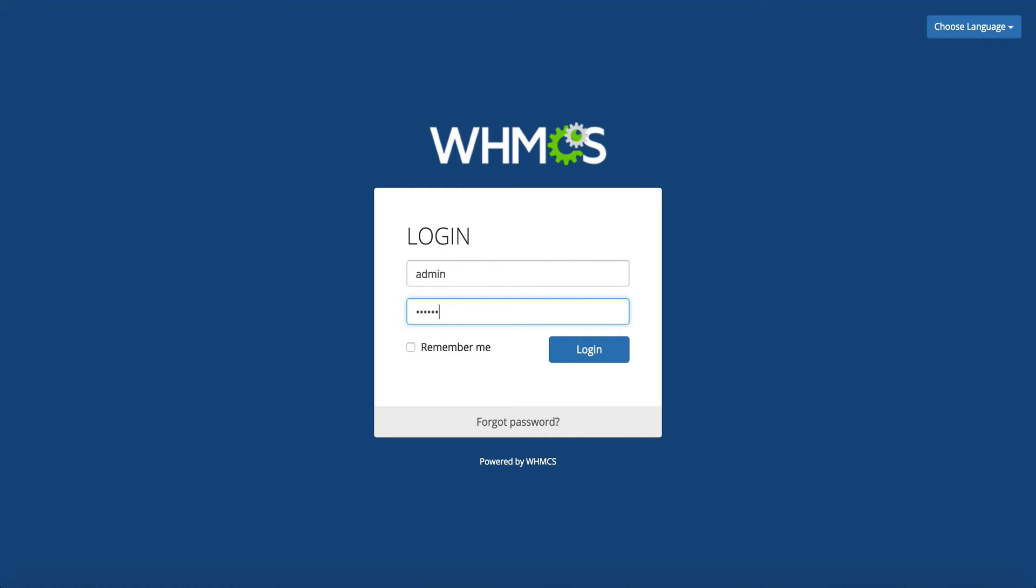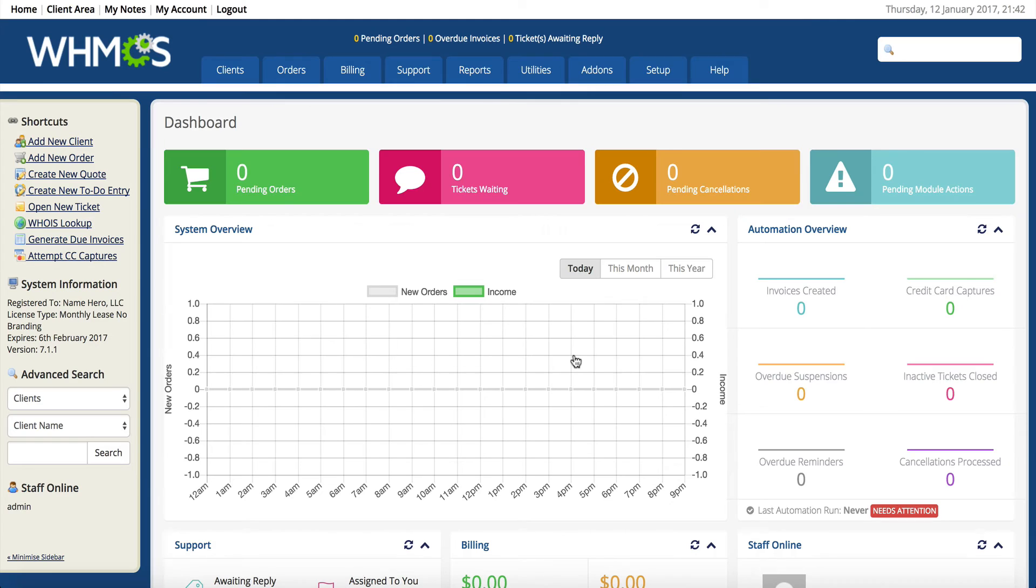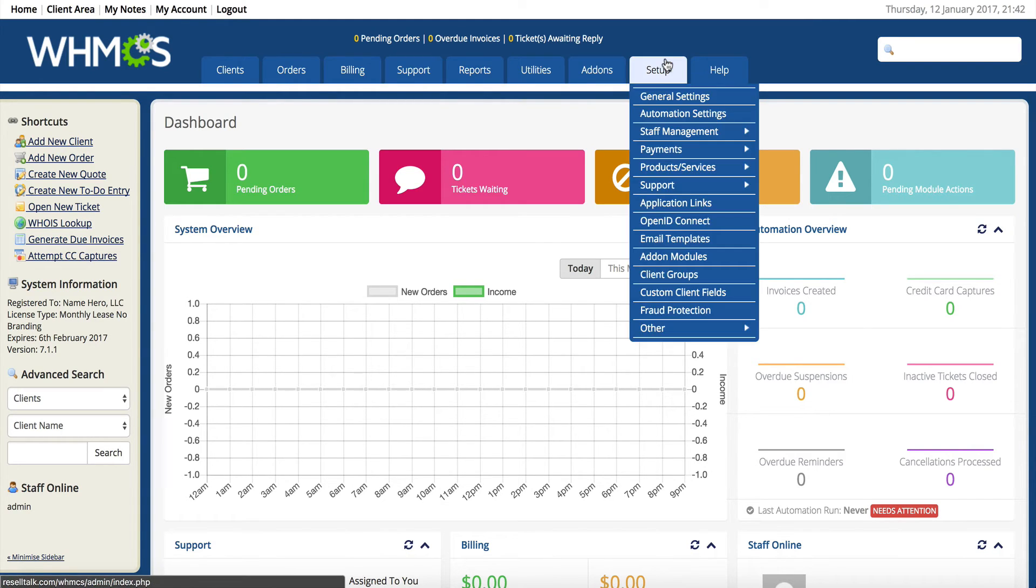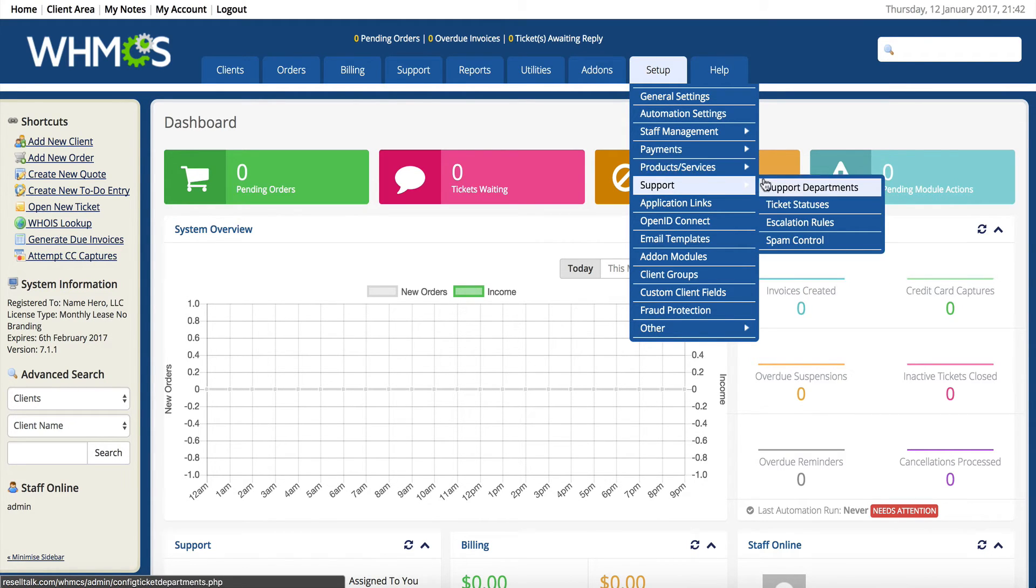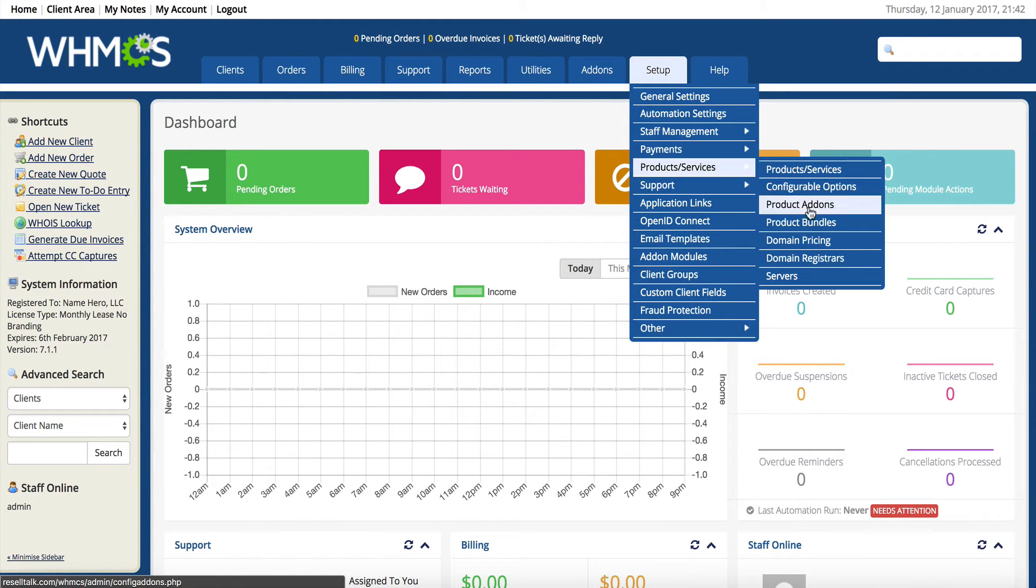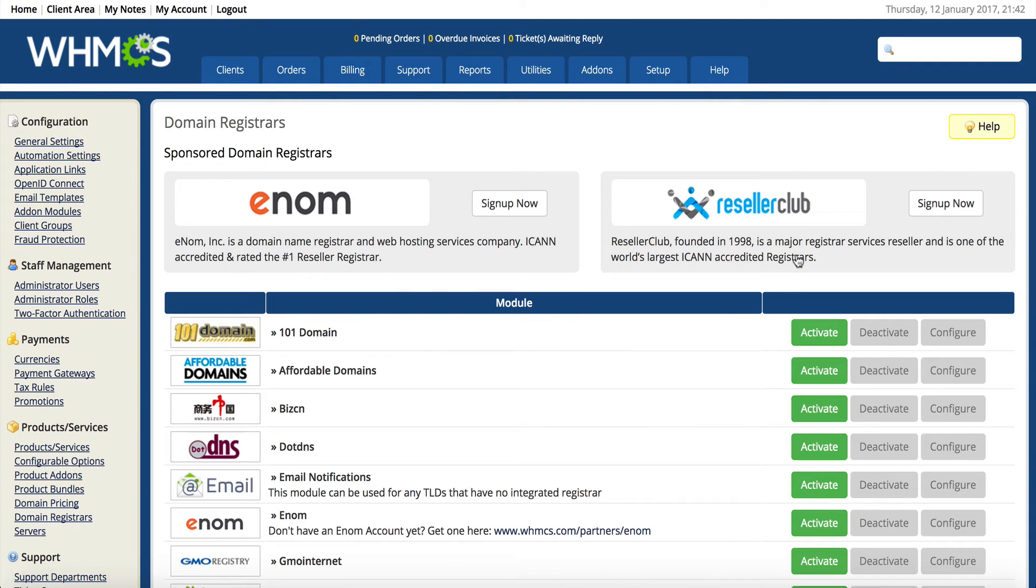I'm going to log in here using my admin credentials. This is my admin page at WHMCS. Once I get logged in here I'm going to look for the domain section, so that's in setup and products and services and domain registrar.